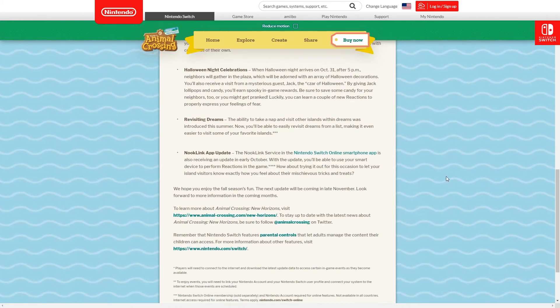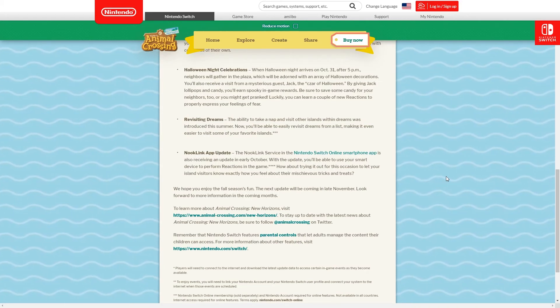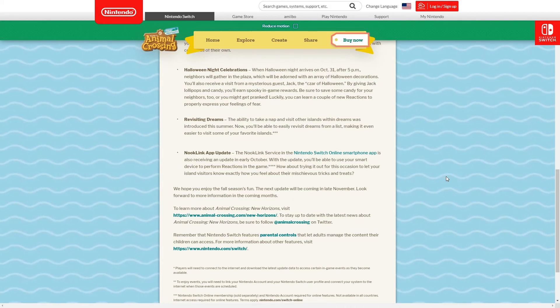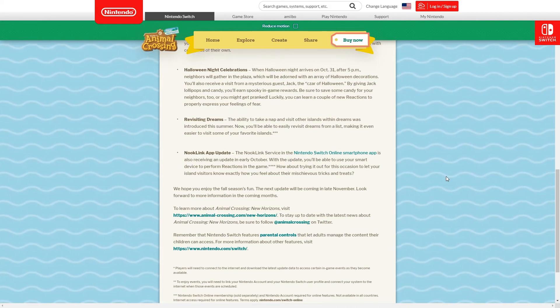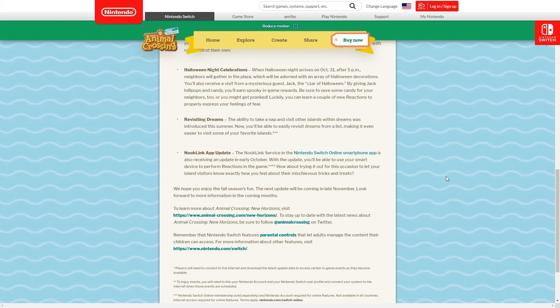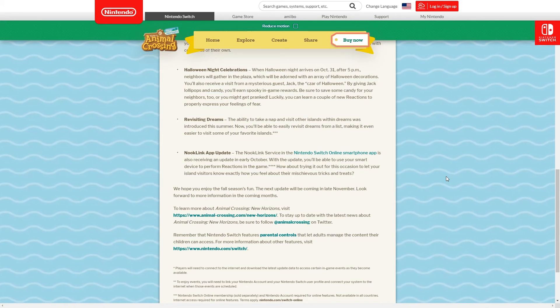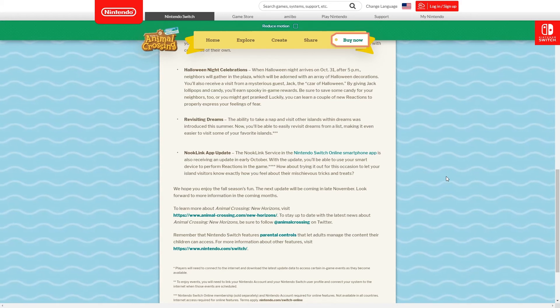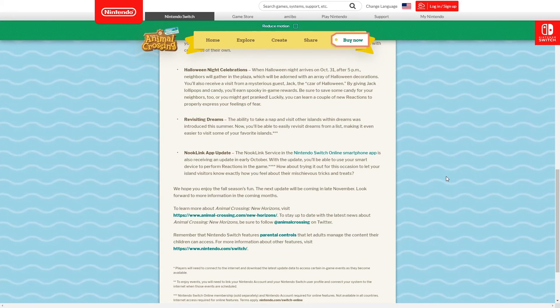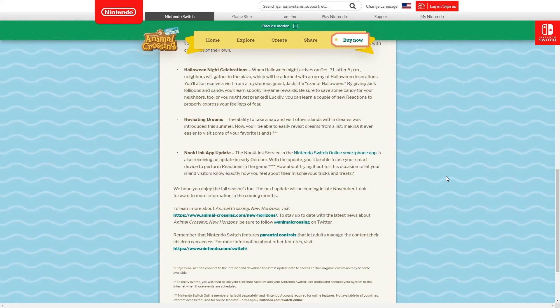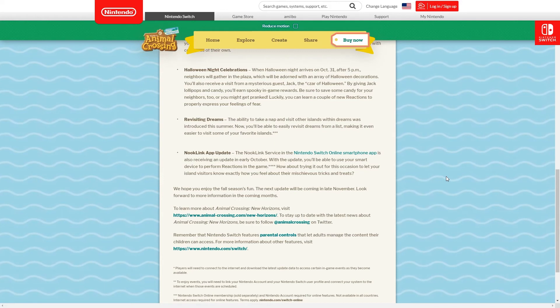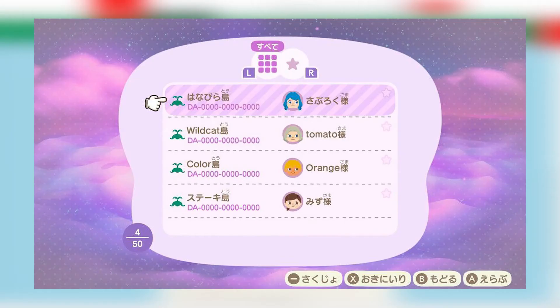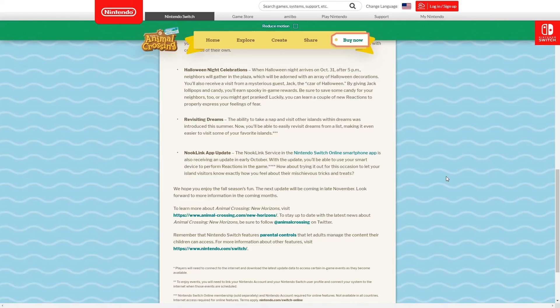We've got visiting dreams. This is something that wasn't mentioned - you guys know about dreams which was of course added but now you're able to revisit them from a list making it easier to visit some of your favorite islands. There's been a couple of screenshots about this from I believe a Japanese user showing them accessing a list. That'll be super cool for those of you who are working super hard still on your islands despite the world going a bit back to normal and people being busier with real life.